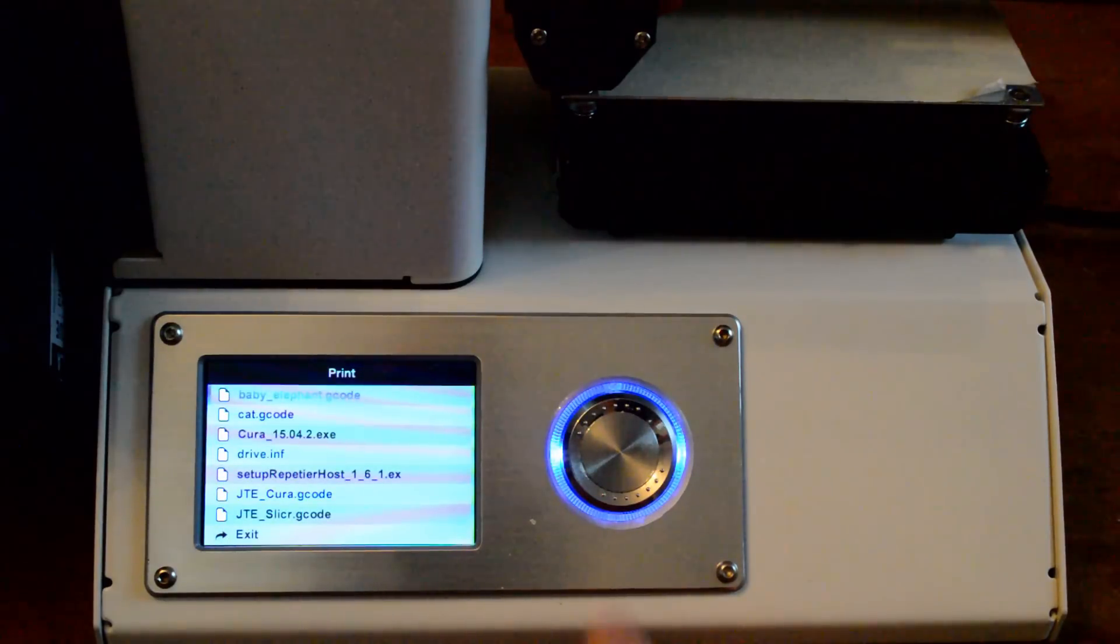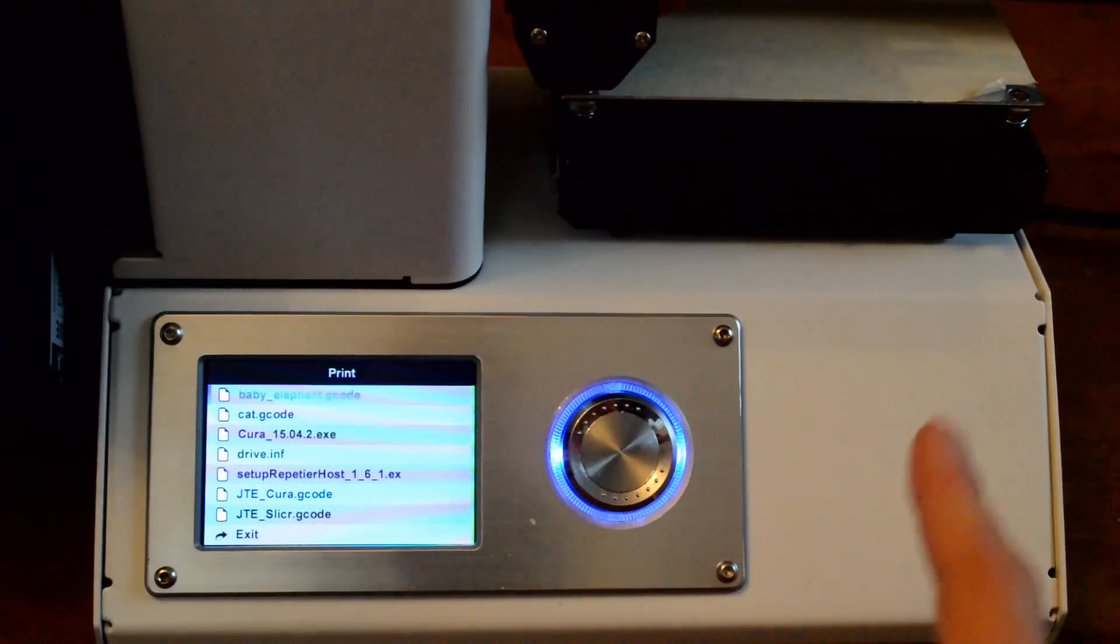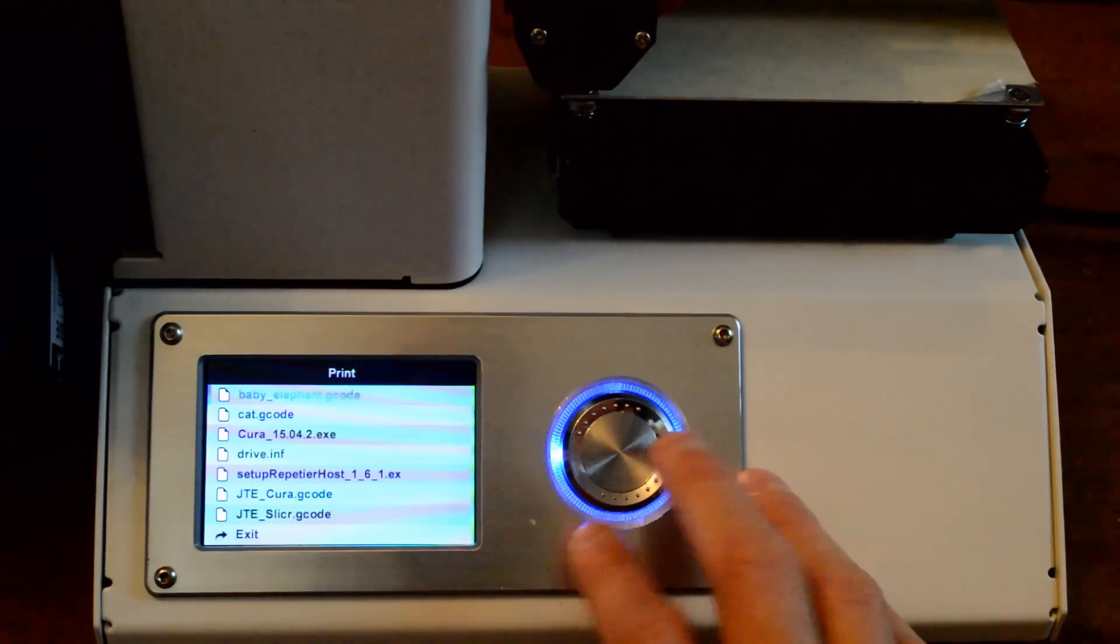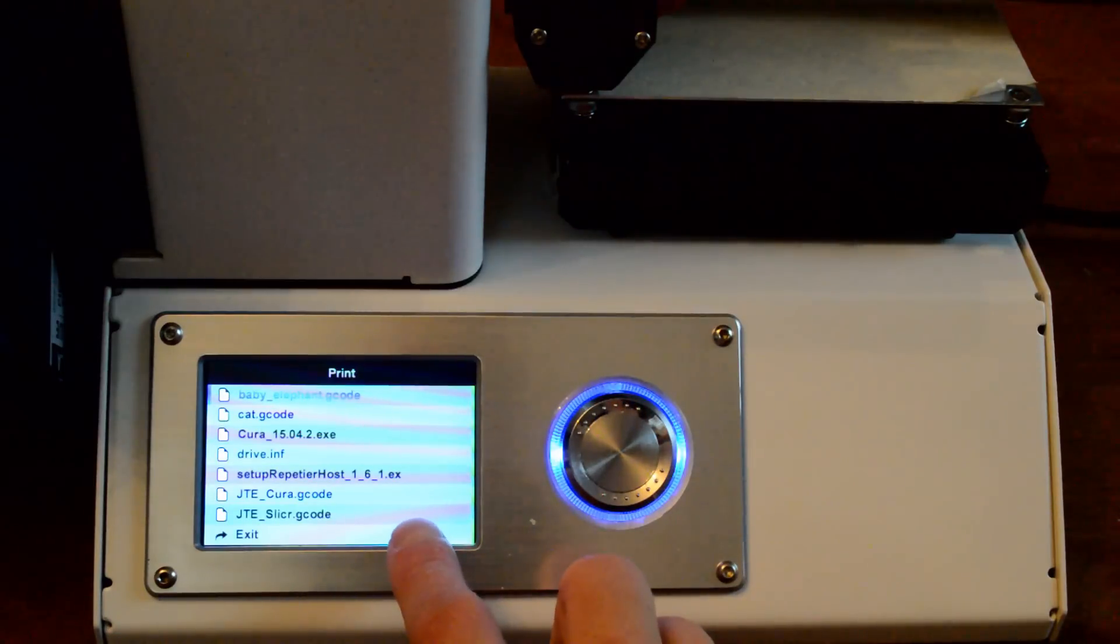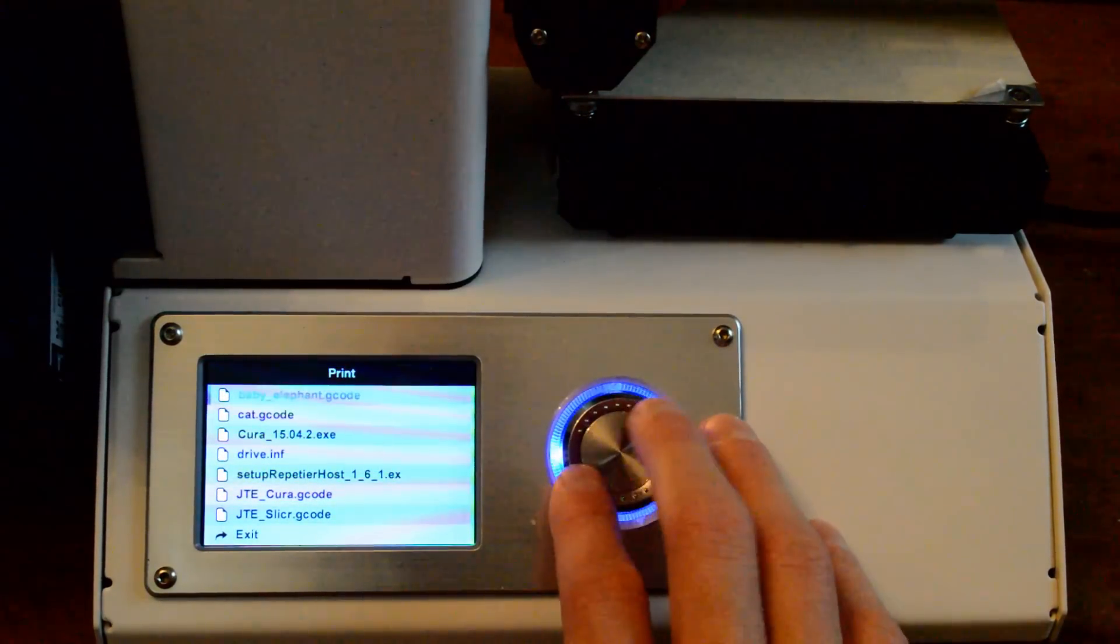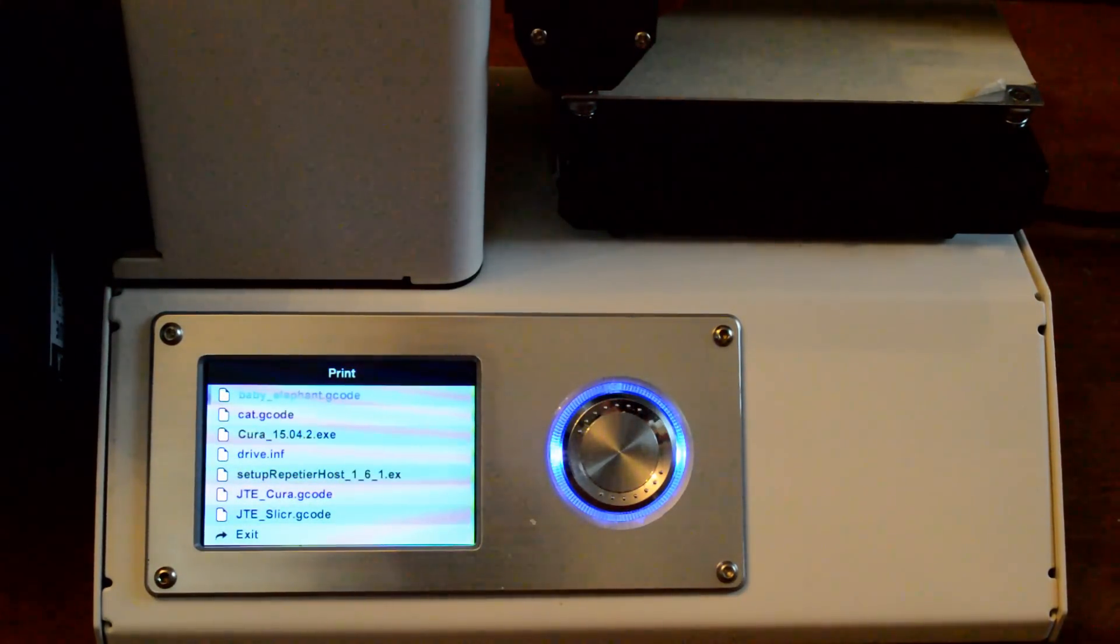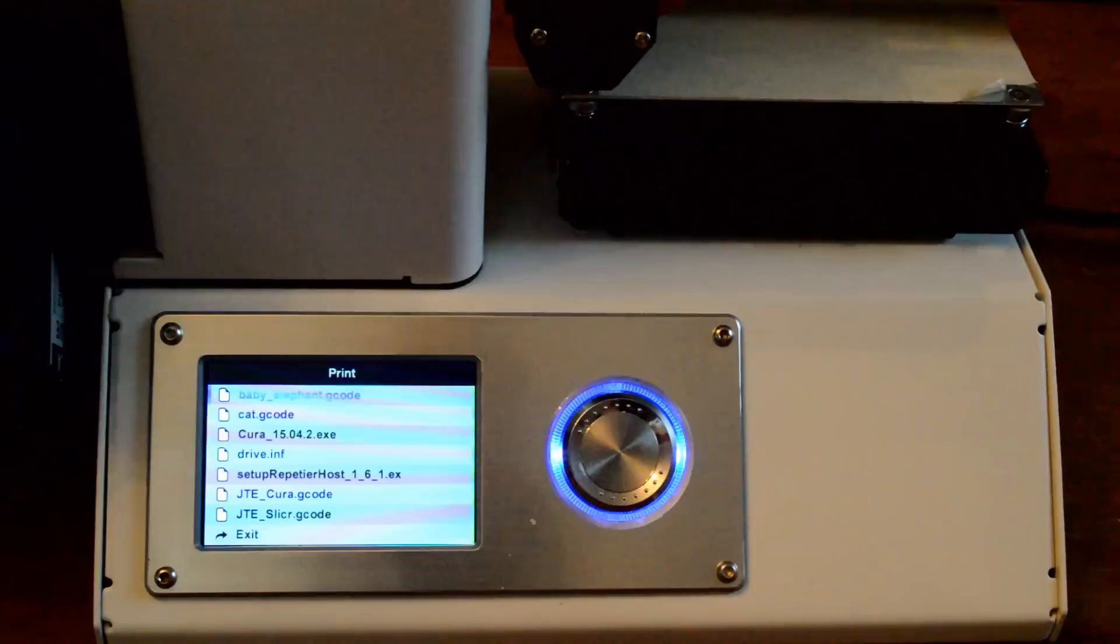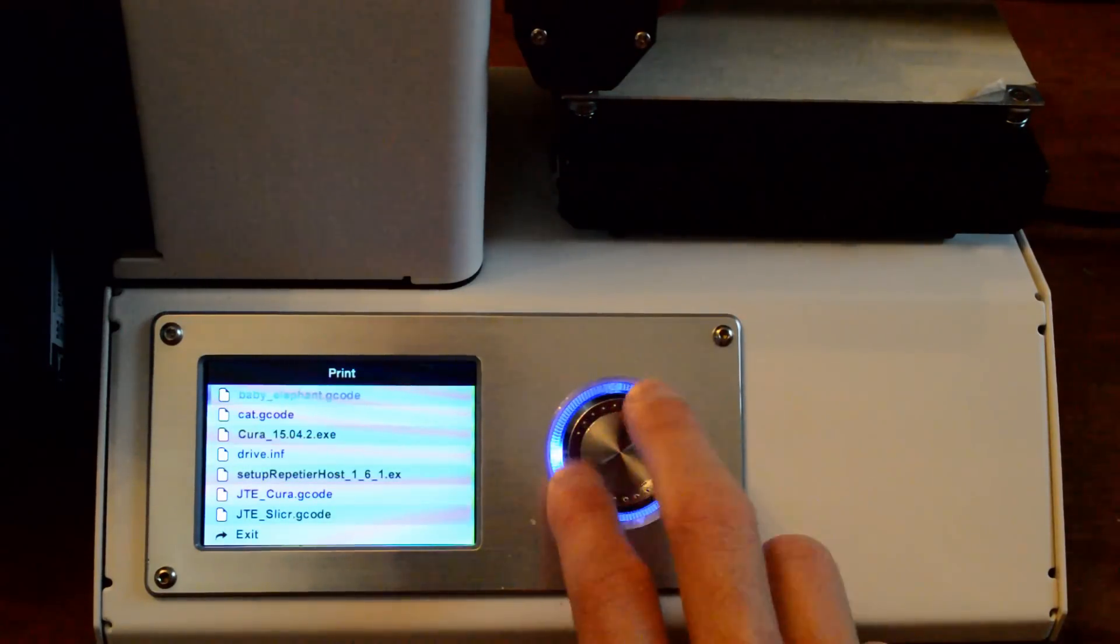And the reason that you can see this here now is because I have the SD card inserted as you saw from before. And now we have all of these options in here. The first two, baby elephant.gcode and cat.gcode are two of the test pieces that you can print. And I printed the cat one cause it took less time and used a little bit less plastic.